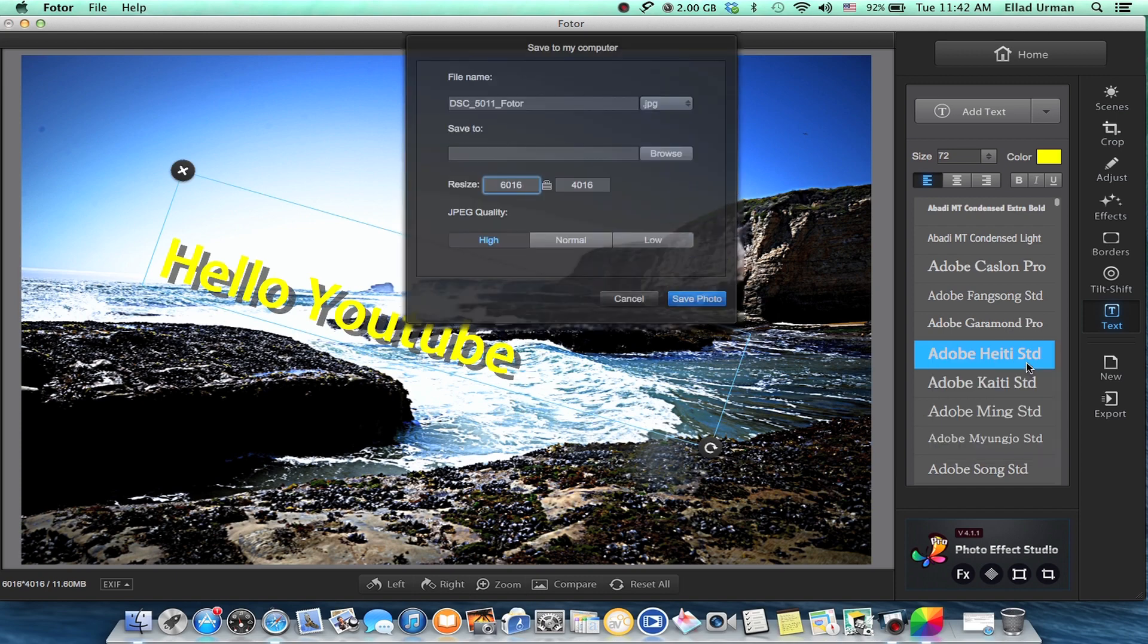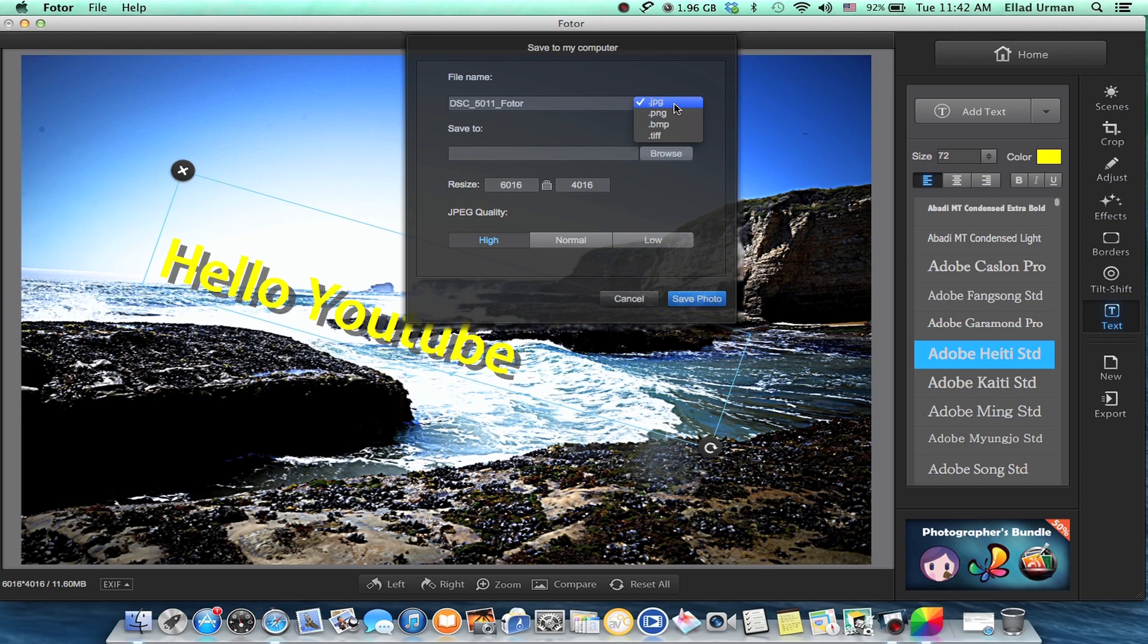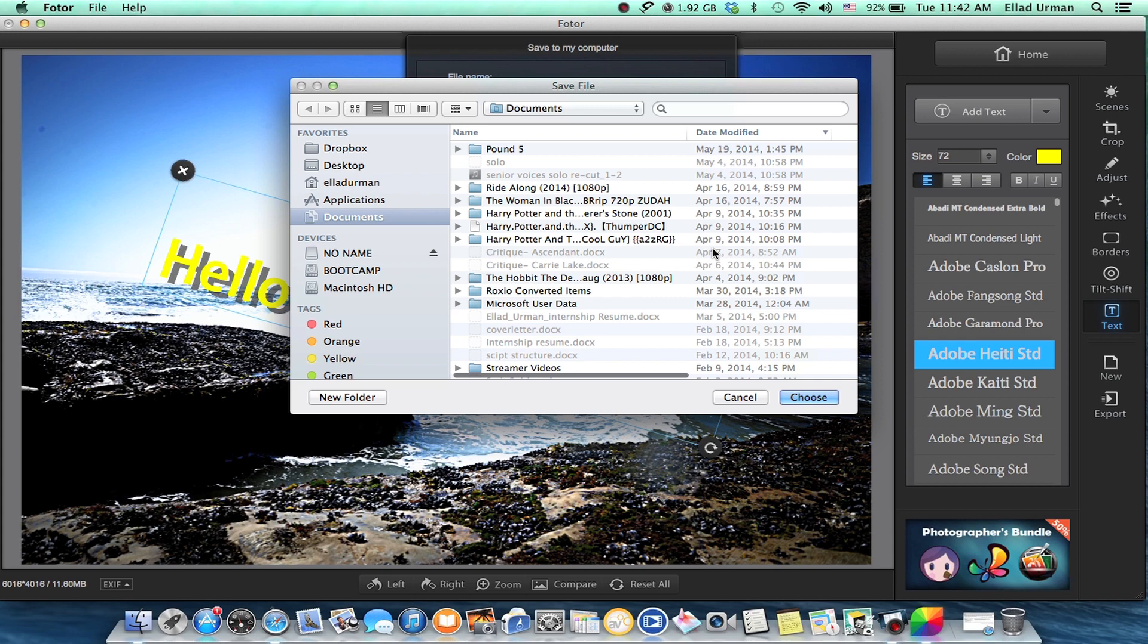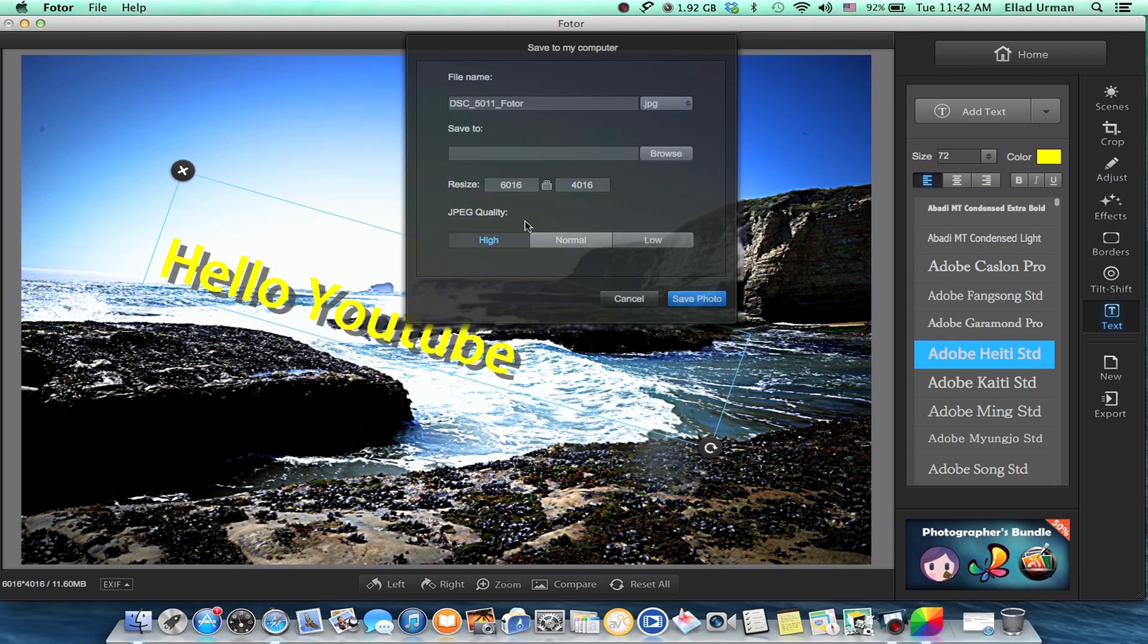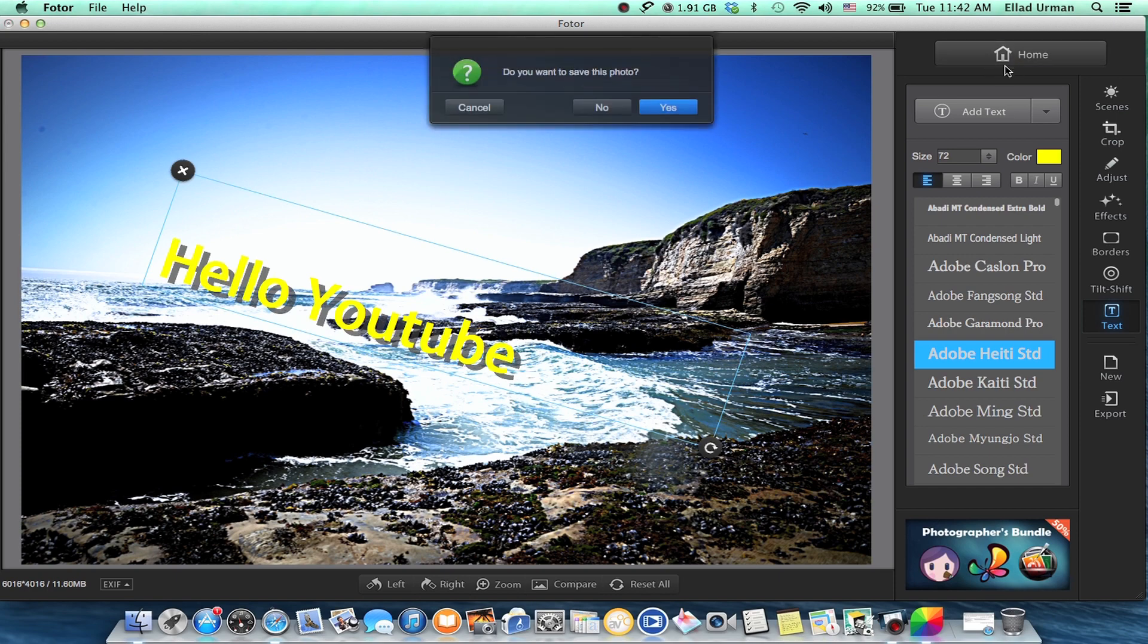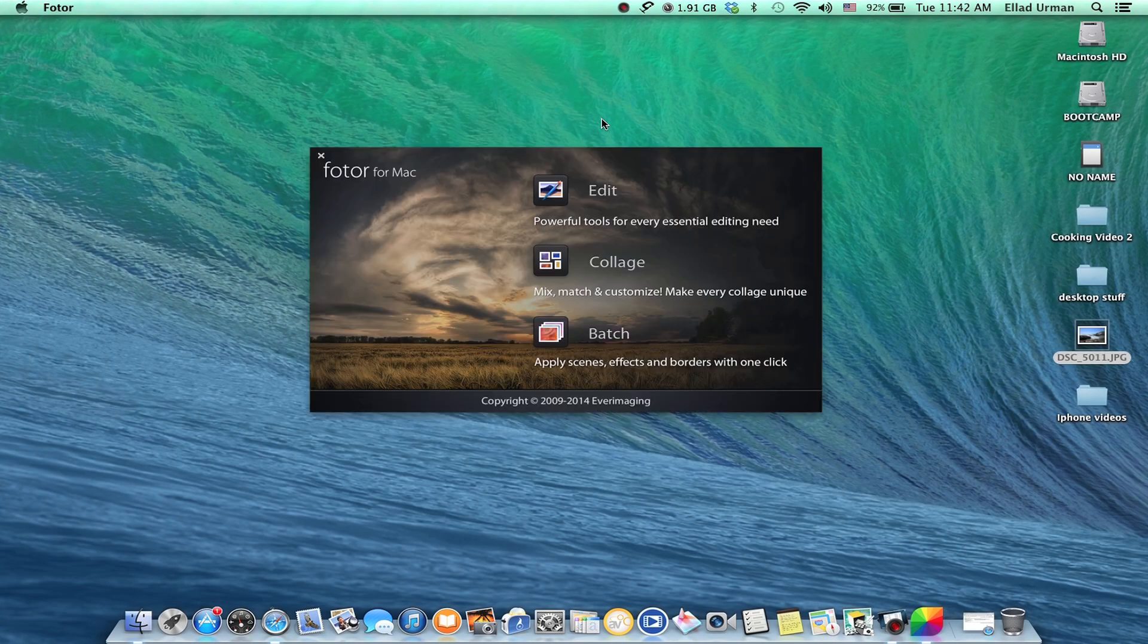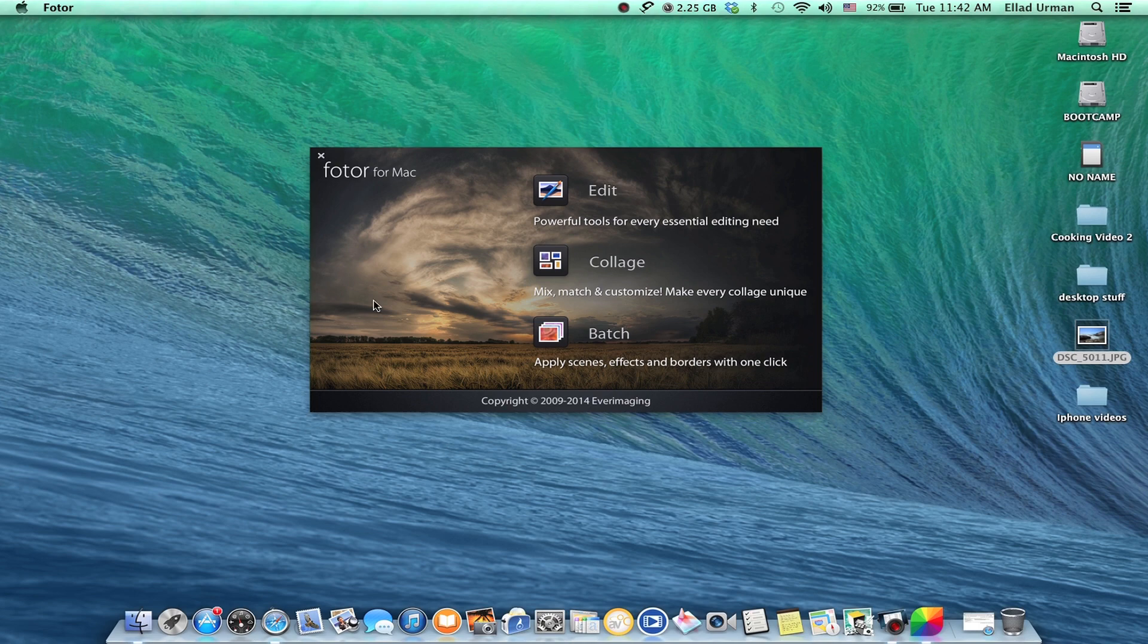When you save it to your computer, you can change the size, custom quality. You can change it to like a TIFF, BMP, PNG, or JPEG and save it anywhere on the computer you want. I'm not going to save it. You can go back home if you want, cancel, and I'll just go back here.